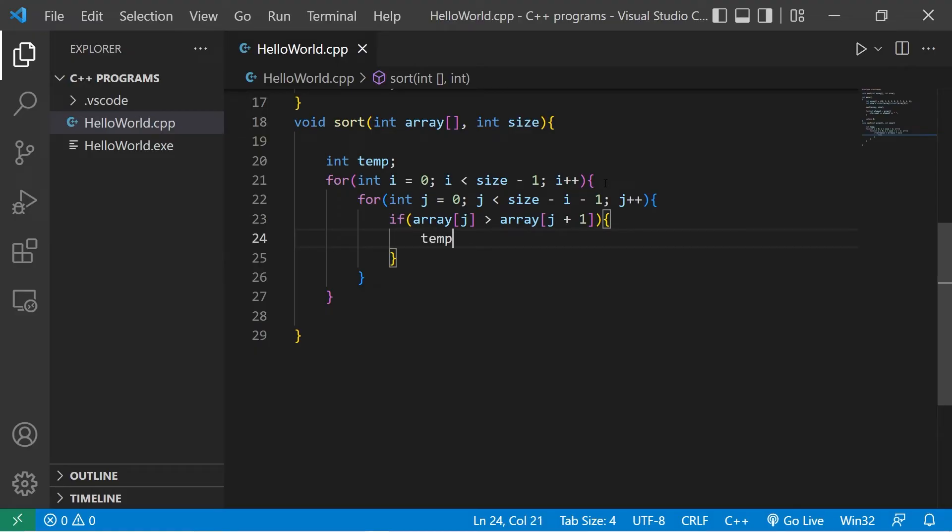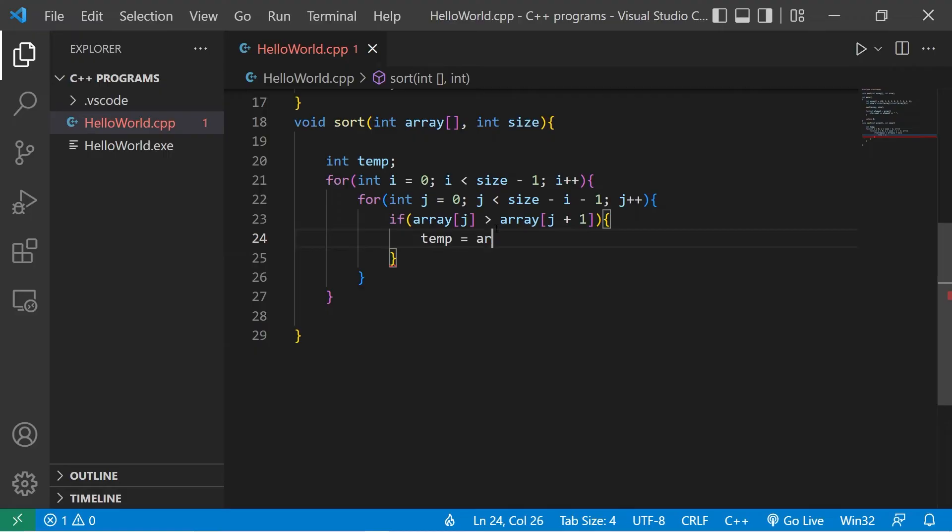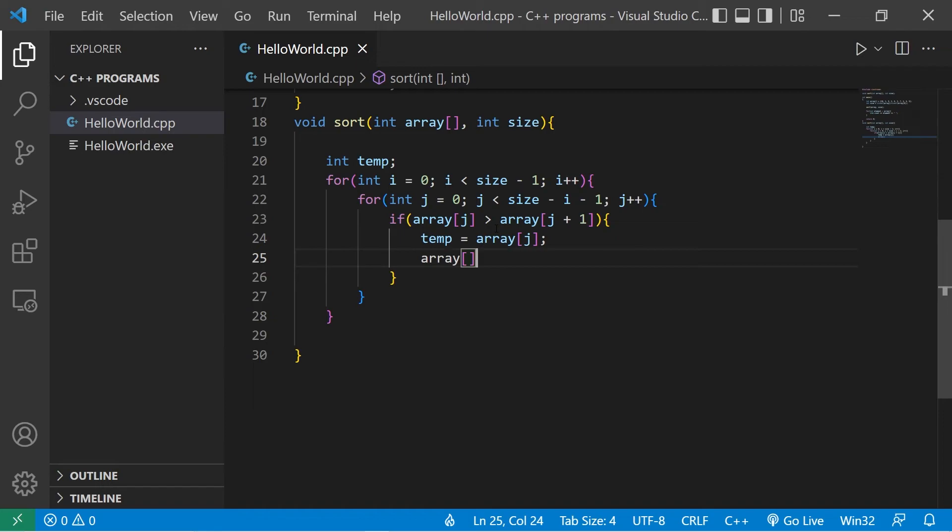We'll take temp, which we declared up here, array at index of j equals array at index of j plus 1.